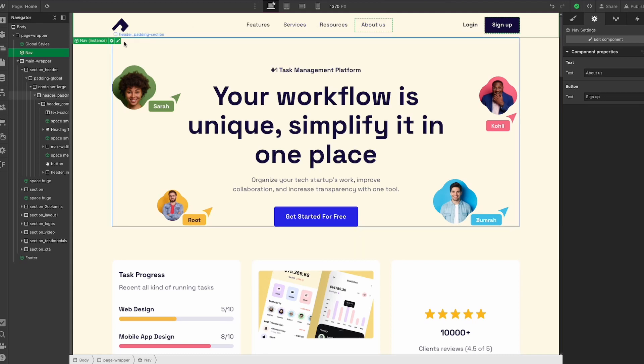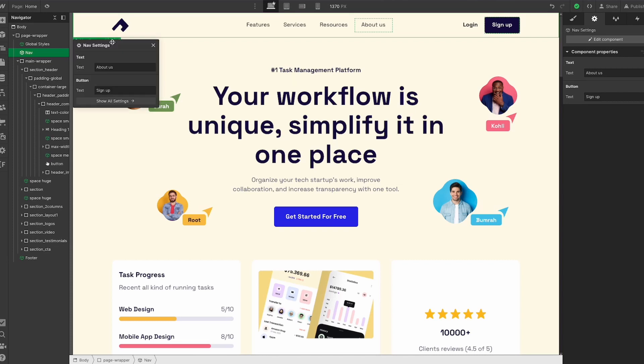Another change is if we click on this gear icon on the component, we have quick access to all of our properties that are connected to this component. So we see we have that 'about us' text property, and then we have the 'signup button' text property. That is another really cool change.